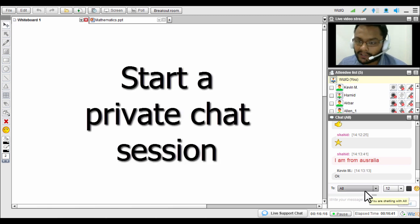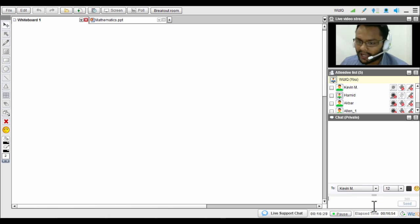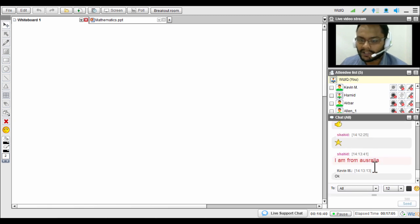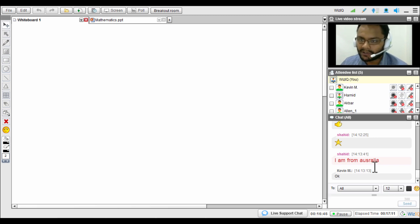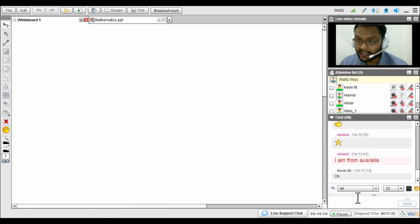In the chat box you can also start a private chat with any particular student. It is only a teacher-to-student or student-to-teacher private chat — not student-to-student. Simply select the name of the person you want to chat with and send a message. That message will be visible only to you and that student. The 'All' tab is the public chat, and selecting a student's name opens a private chat. Students can only have a private chat with the teacher.